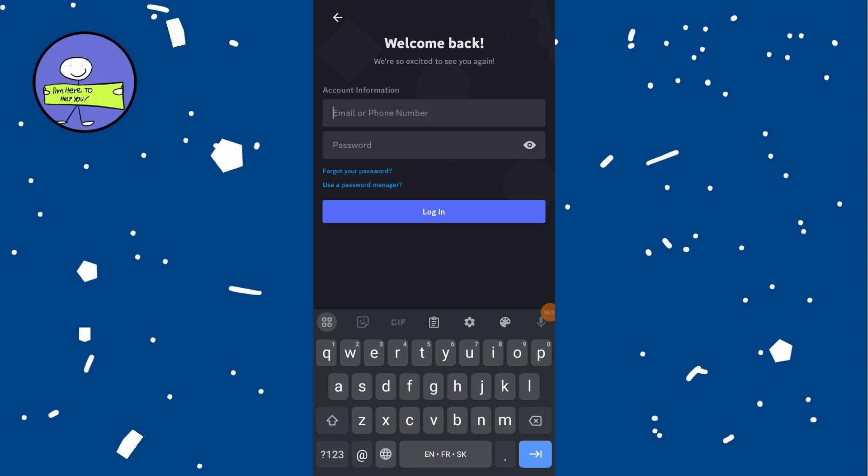If you don't have access to email, try resetting the password for your email account. Once you regain access to your Gmail, reset your Discord password by clicking on Forgot your password on Discord login page.